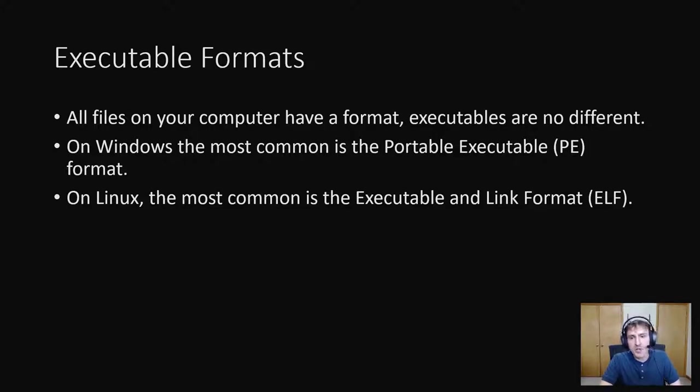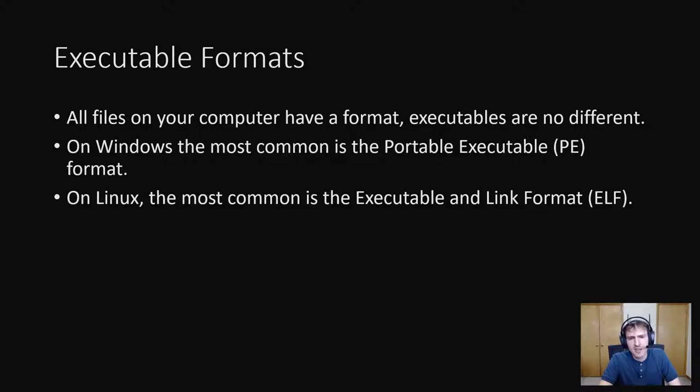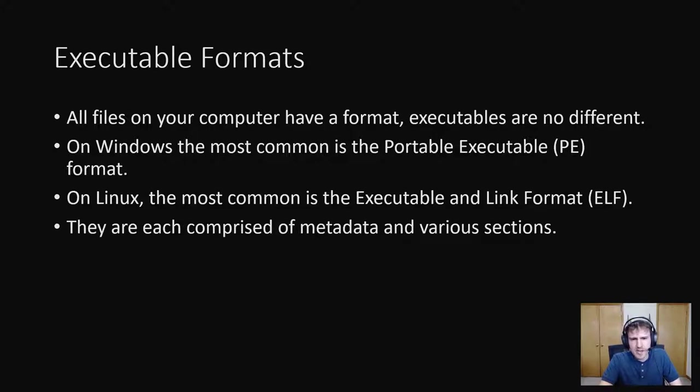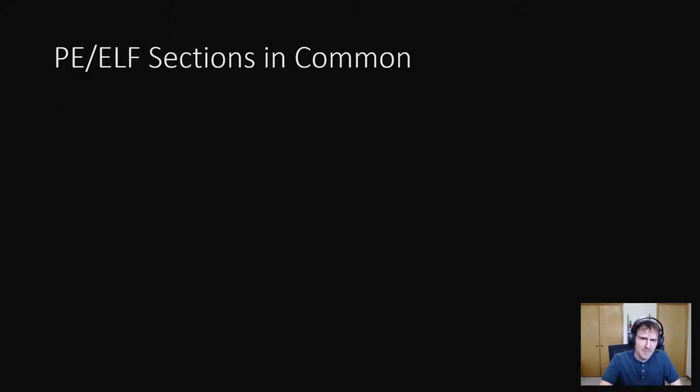You need to know what executable format you're looking at when reverse engineering because each format is different. They're similar in a lot of ways but also very different. Each format has its own metadata and various sections in it. The formats are organized differently but have a lot of the same sections in common.